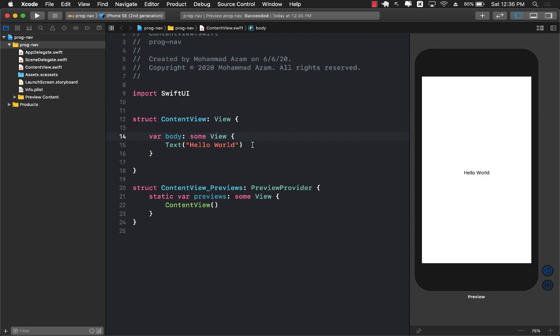Hello everyone and welcome to Azamshar Weekly. In this video I'm going to show you how you can programmatically go from one screen to the other screen in SwiftUI.